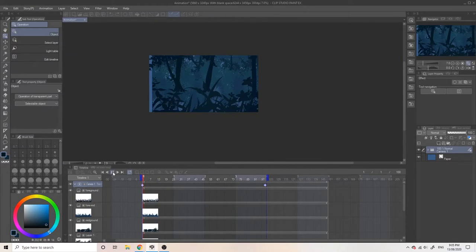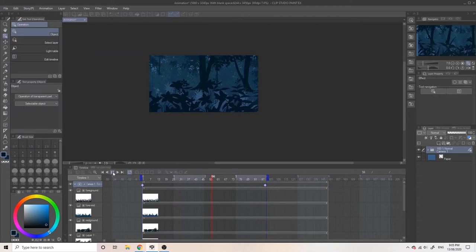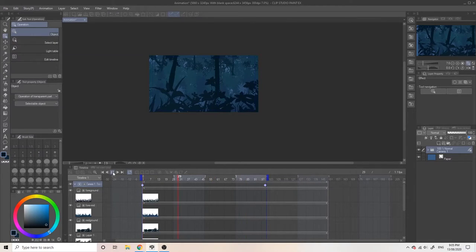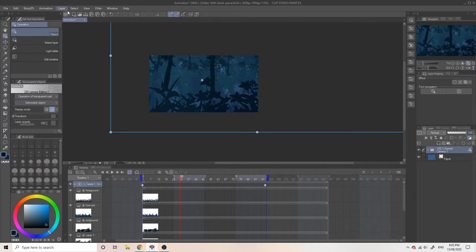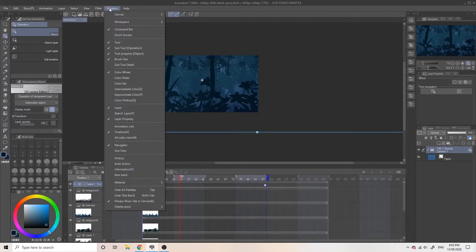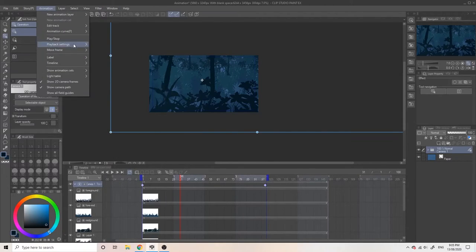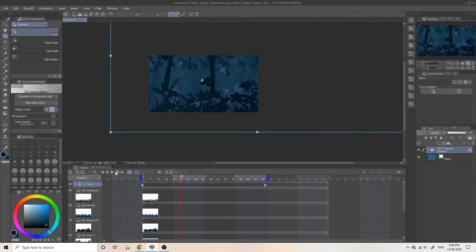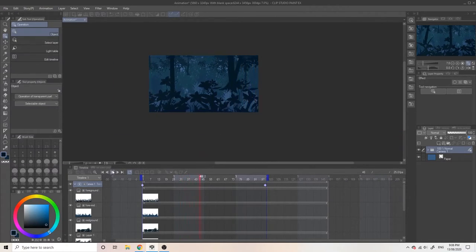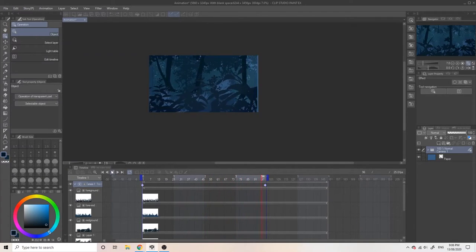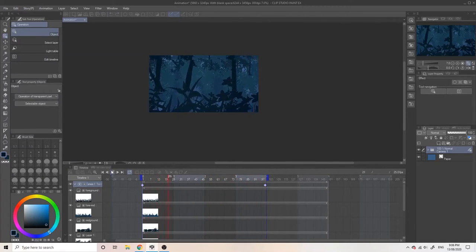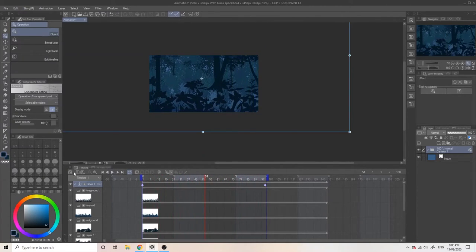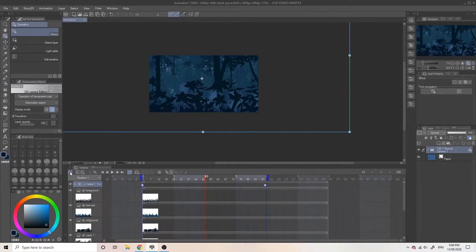So the playback is still really laggy. So let's change that. Let's go to animation, playback settings and press prefer speed. So currently the playback is slow at the start and speeds up, then slows down again at the end. If you want to change this so it's a constant speed, you can go to the graph editor.